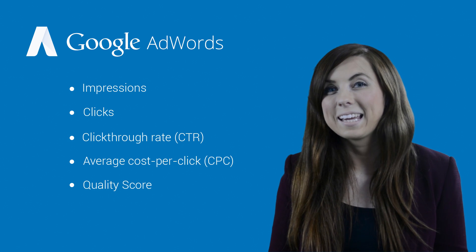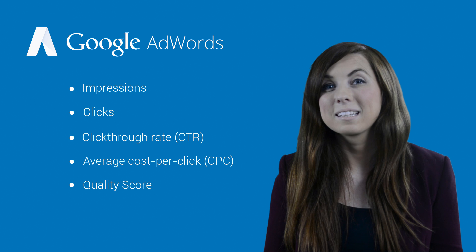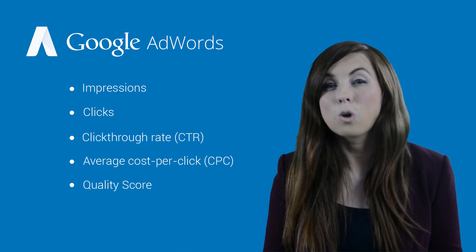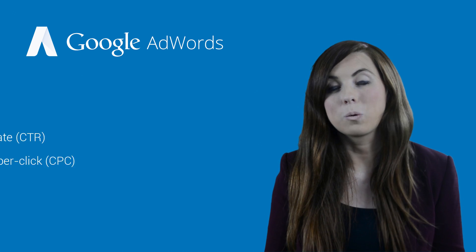Impressions, clicks, click-through rate, average cost per click, and quality score.